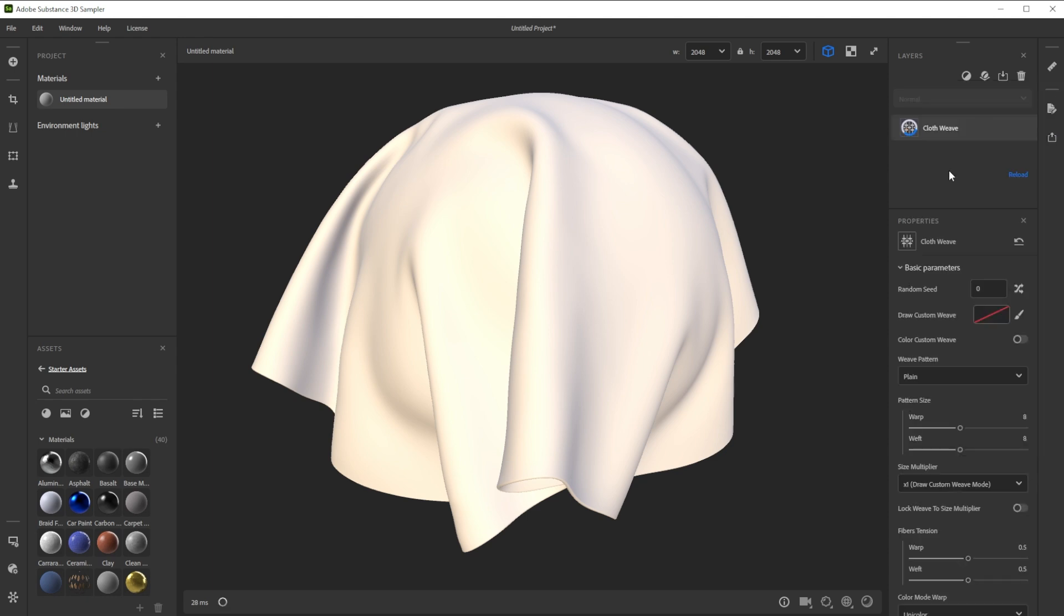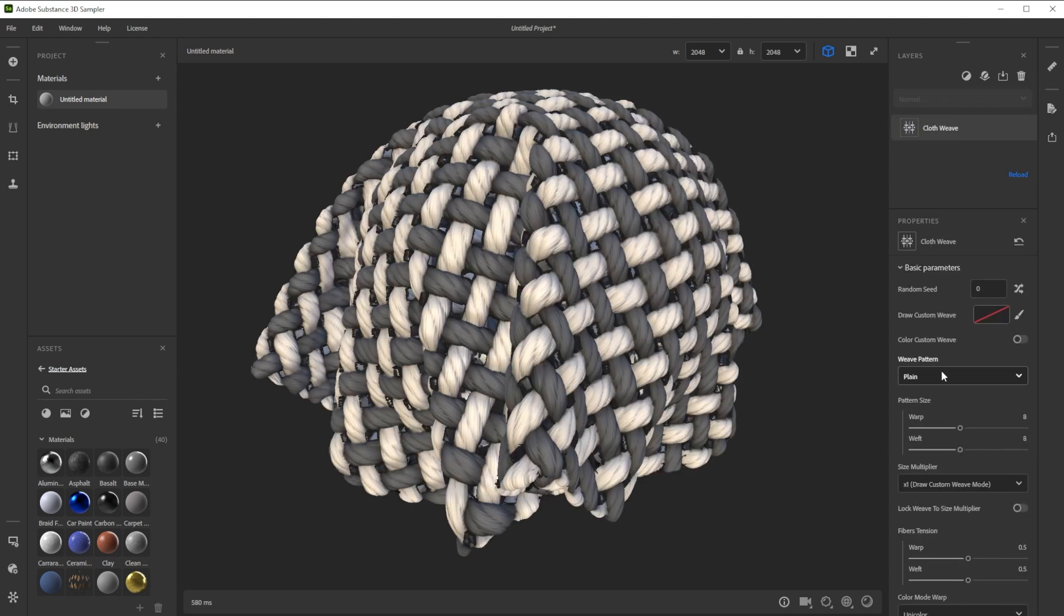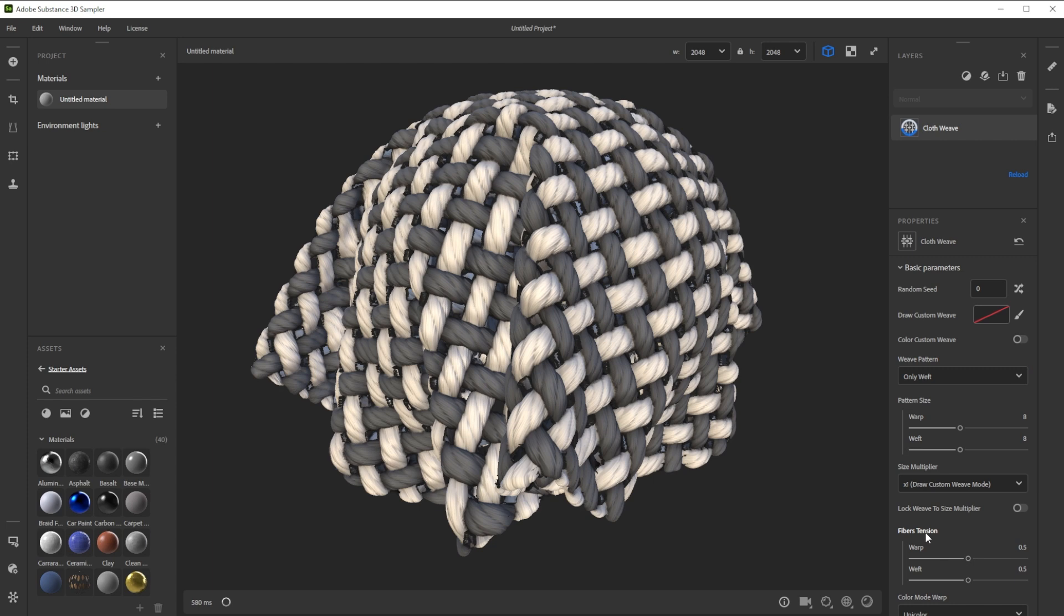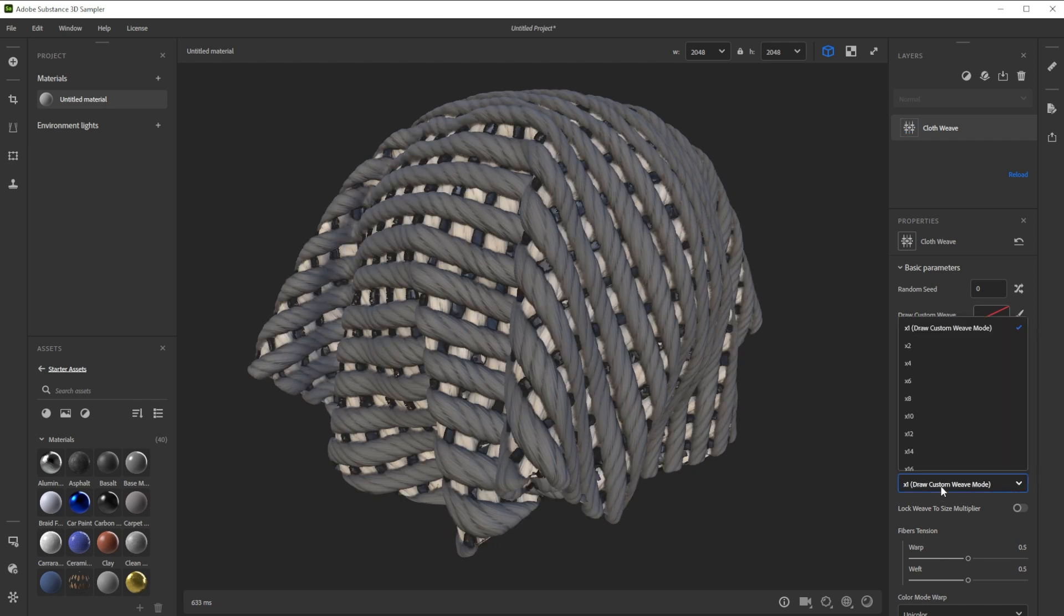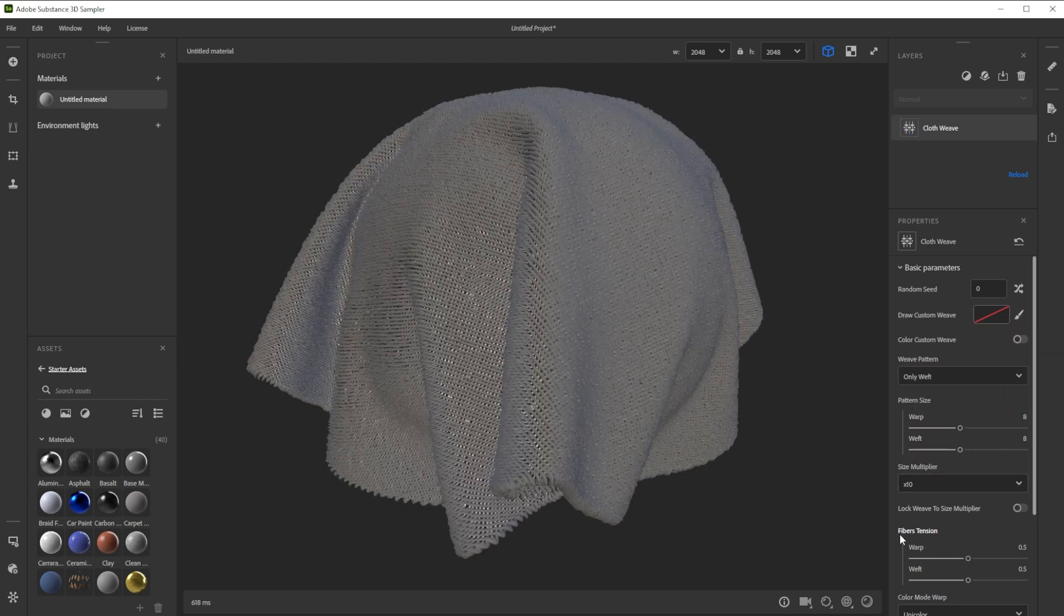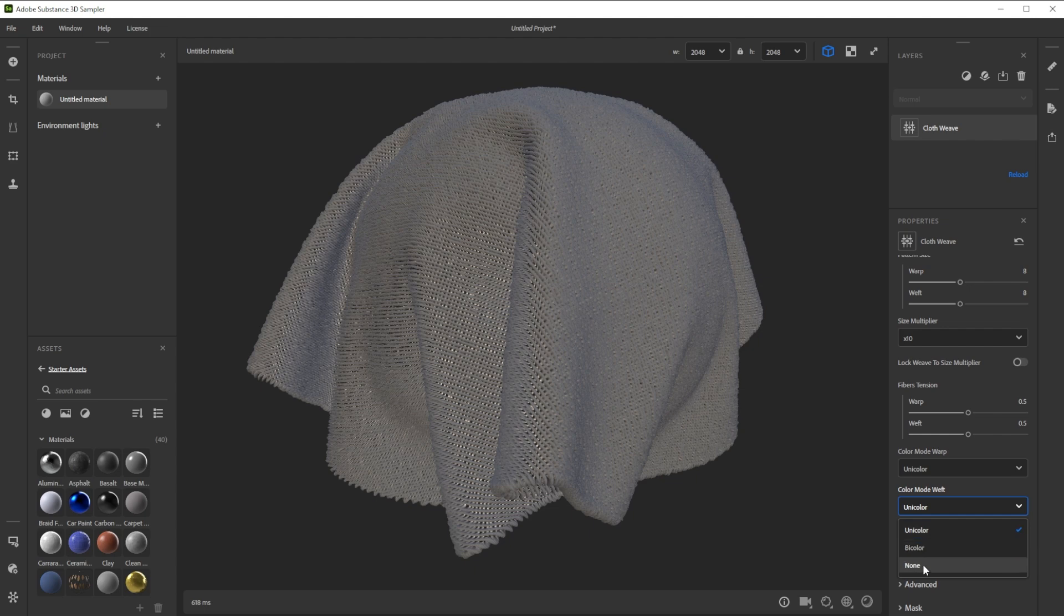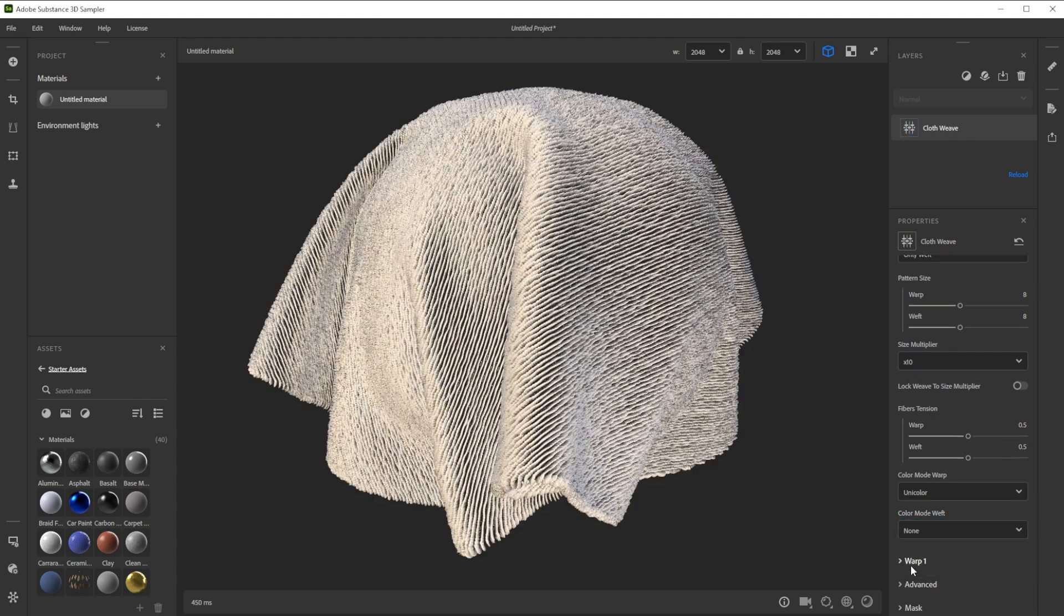Then we tweak the weave pattern to only weft for single rows and make it a lot smaller. Now we switch the color mode weft to none to get rid of the horizontal rows.